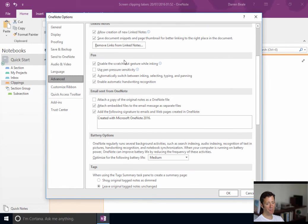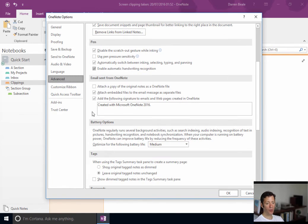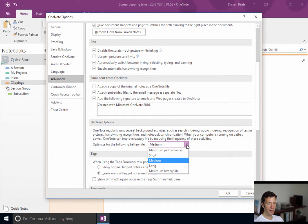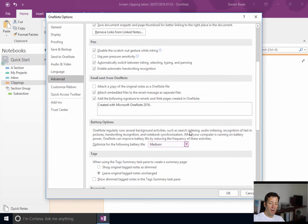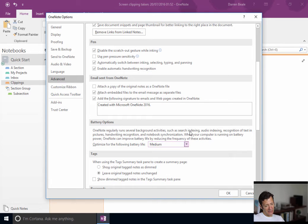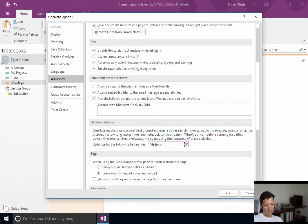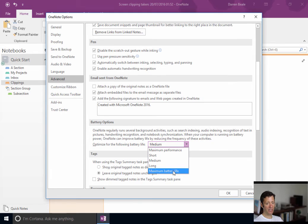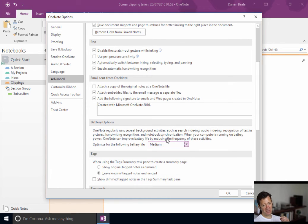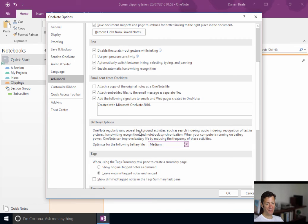You might want to, if you're on a laptop, you might want to consider this one here. You can set, so basically OneNote's always doing stuff. For it to be as awesome as it is, indexing your rubbish handwriting, or mine at least, to be able to look at text and images and all of the other clever stuff it's doing. It's constantly doing stuff in the background. If you're running on a battery on a laptop, you might actually say, well, I can put up with that being a bit slower and get more battery life. Personally, I just leave this on medium, but again, that's up to you.